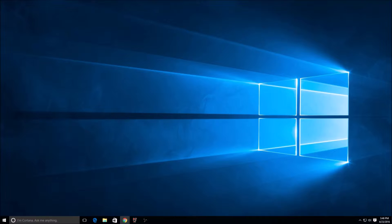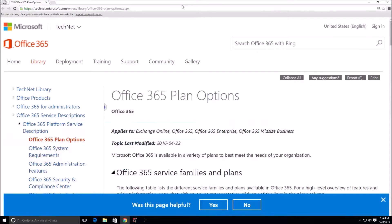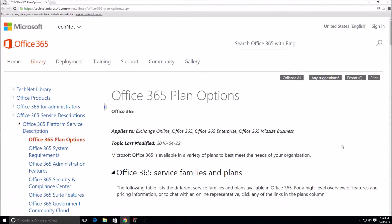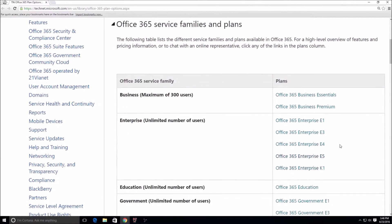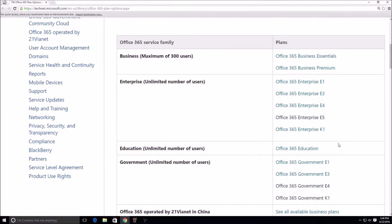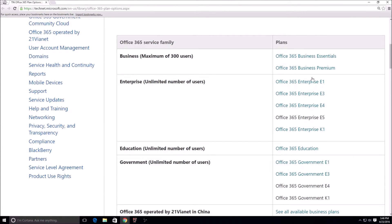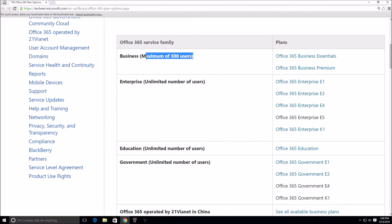So when we take a look at the plans, we see a bunch of plans: Business Essentials and Business Premium. These two plans here, as you can see, are only for use of a max of 300 users. So if you're running a small business this may be something you want to look at depending on what you need.